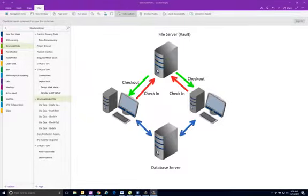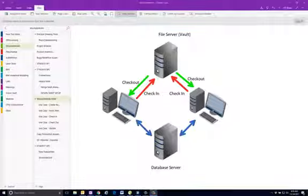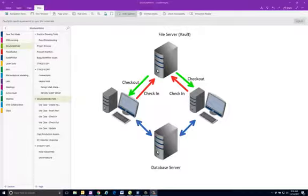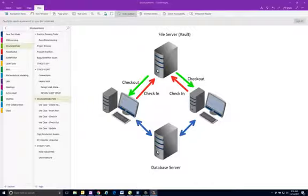What I'm going to show you here is a little bit about what StructureWorks PDM does and how it works. Traditionally, we would have a file server and a database server that the clients would connect to and retrieve all of their files from the file server through the network. The idea that we want to achieve here with the PDM is to make it so the stuff that's on the file server on the network gets brought locally down to the user.